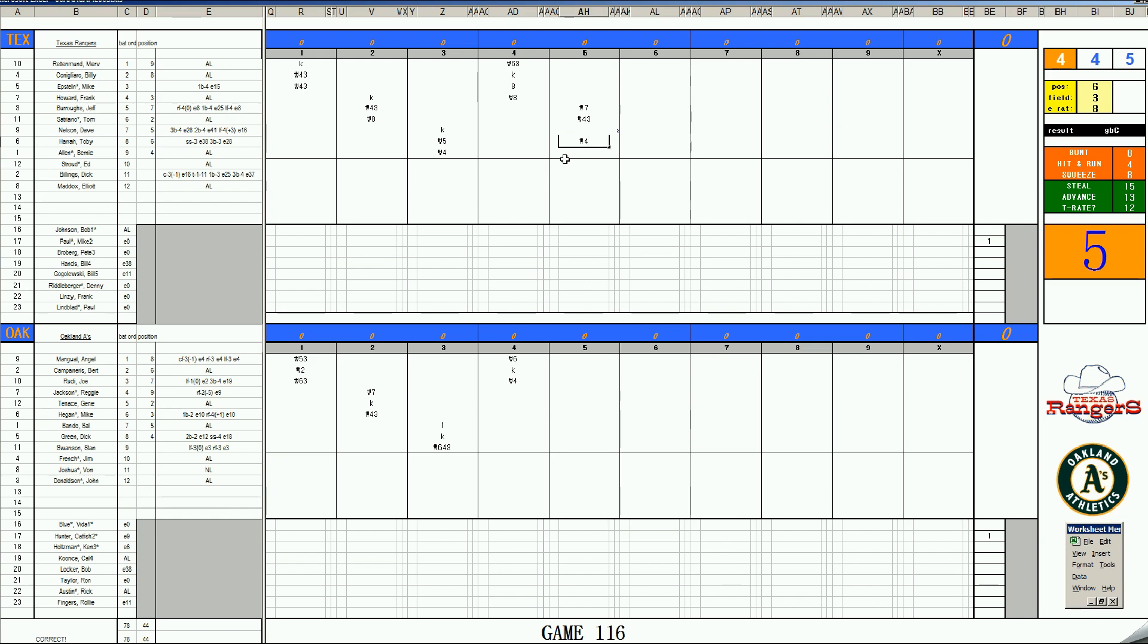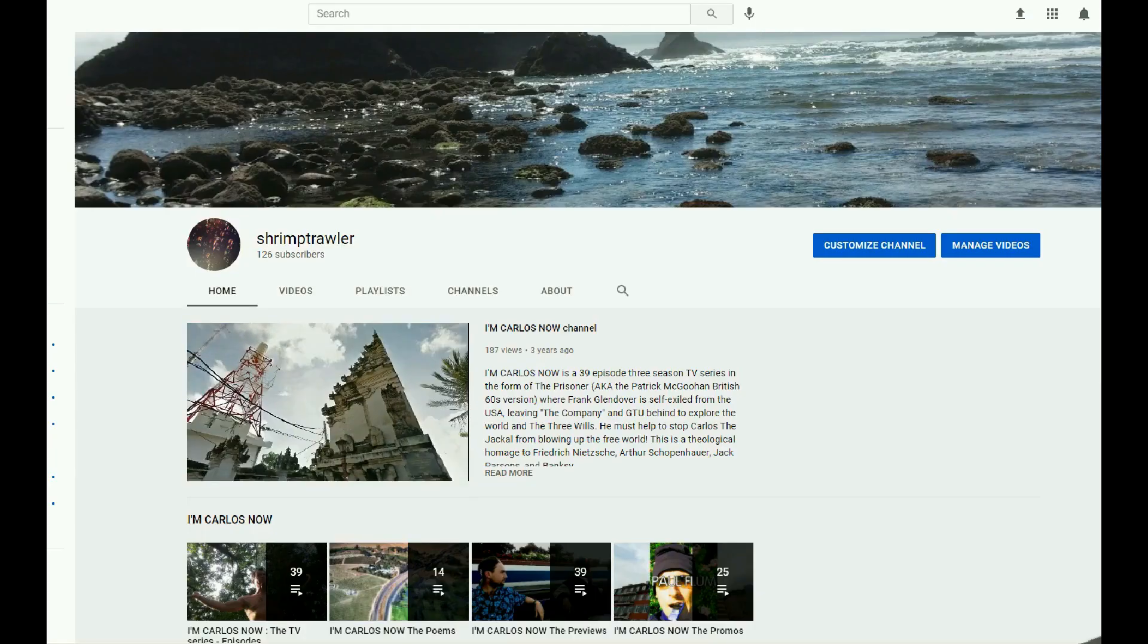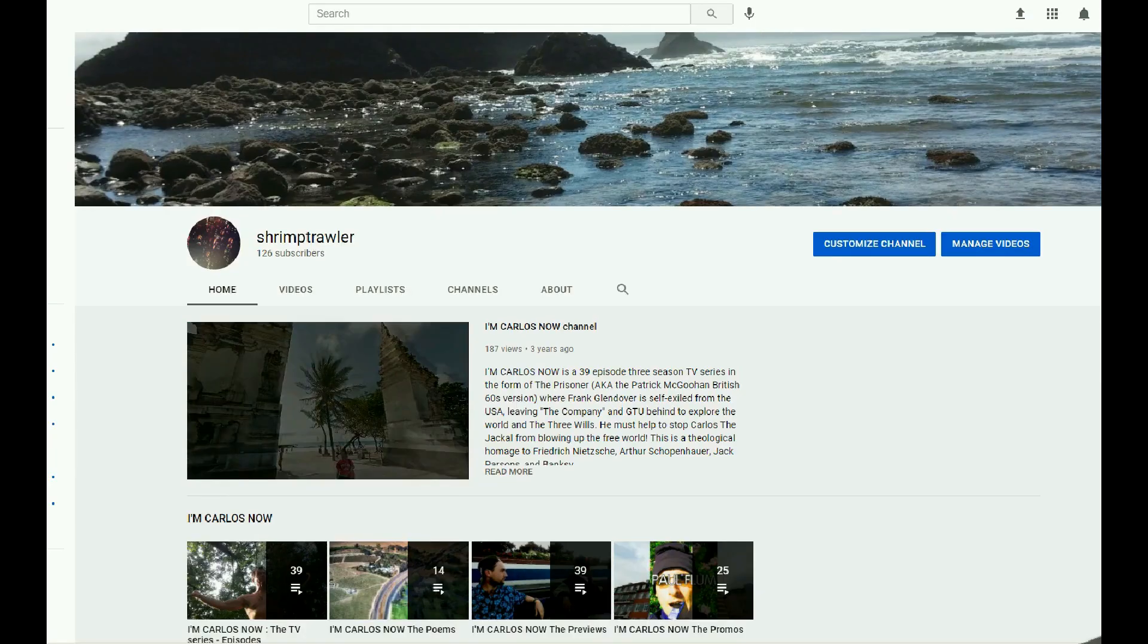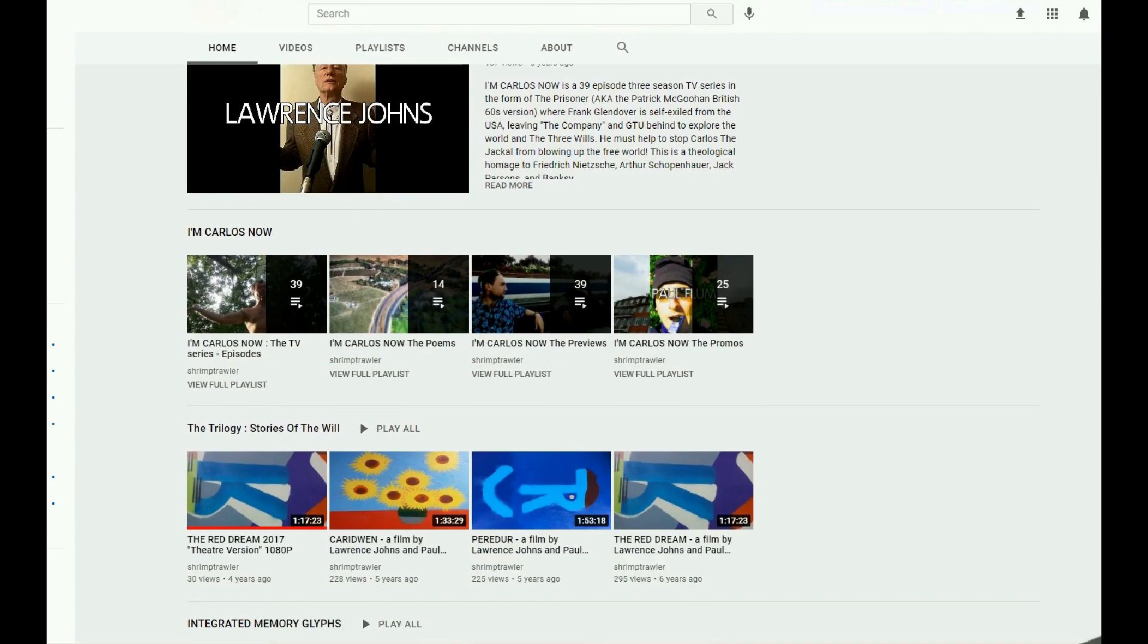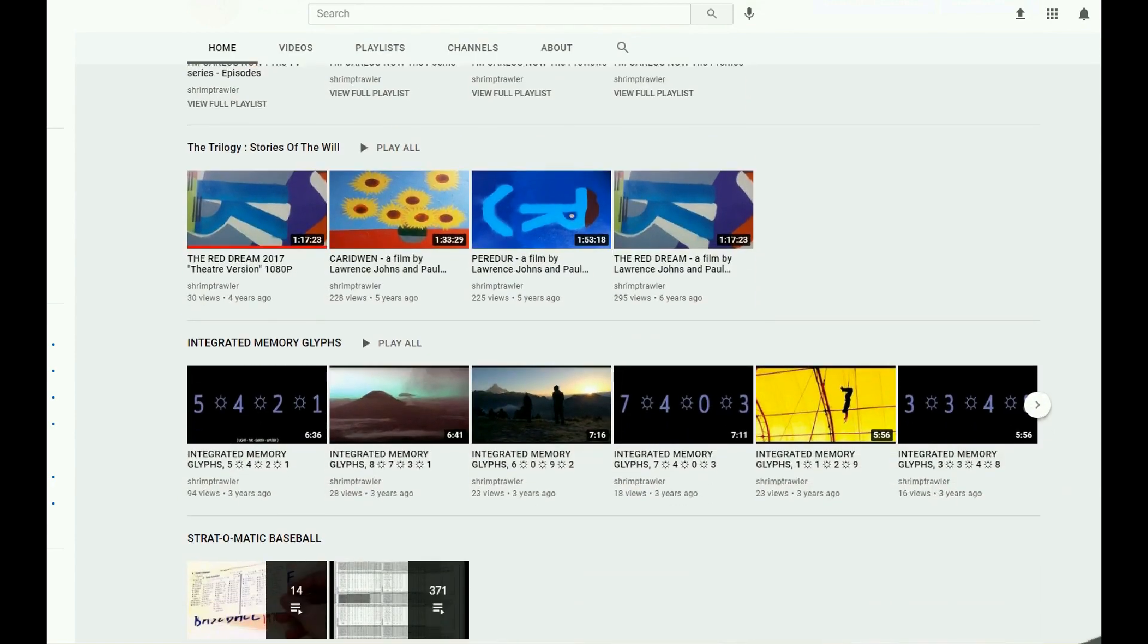Let's pause a moment for station identification. This is the Shrimp Trawler video channel. Este es el canal de videos de Camaroneros.